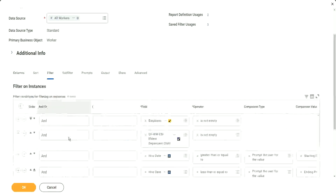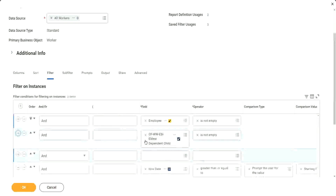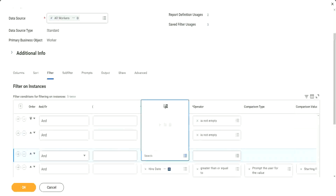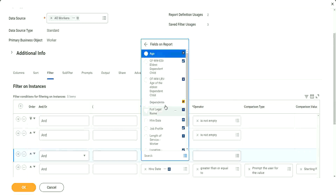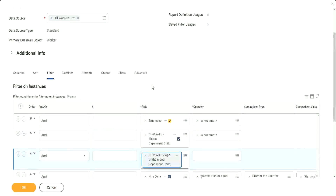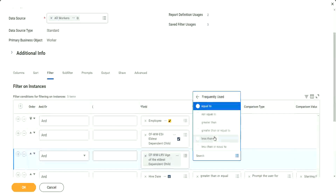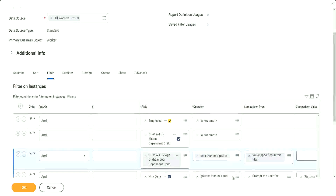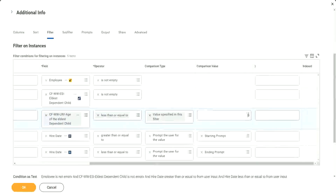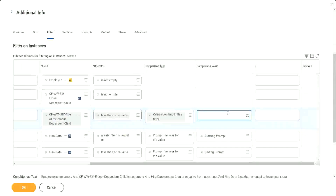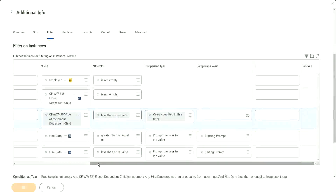We go to filter, and then we add a condition here. What do we want? Fields on the report — age of the eldest dependent child. It's a numeric field. So what can we say? Less than or equal to. And here, in the value we provide: 30. That's all. That's it. Click OK.